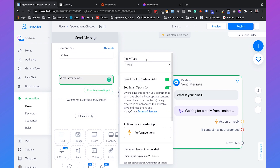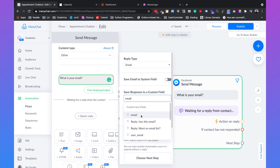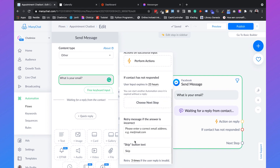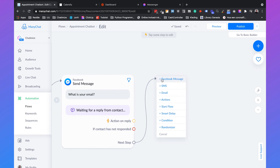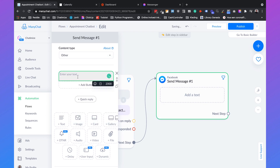If you're using ManyChat to mainly send emails you need to set it to save email to system field, but I'm using email as a custom field so I'll just search for email. Then if you scroll down you have the skip button text — you need to remove that, because with the skip button text people can skip this question and we don't want that. So we'll remove that.